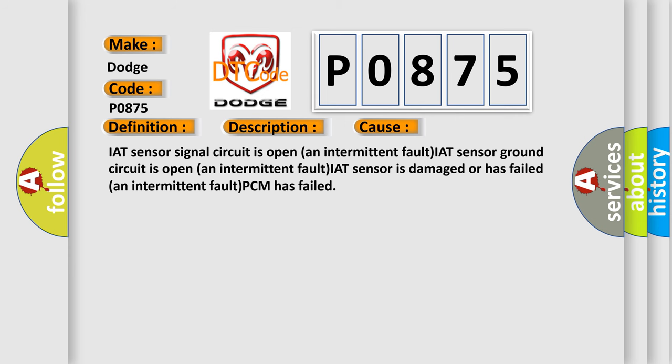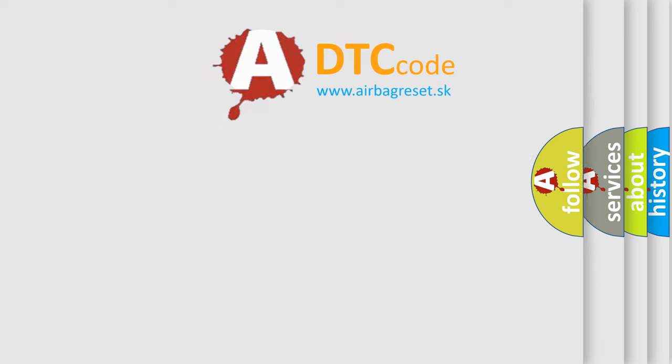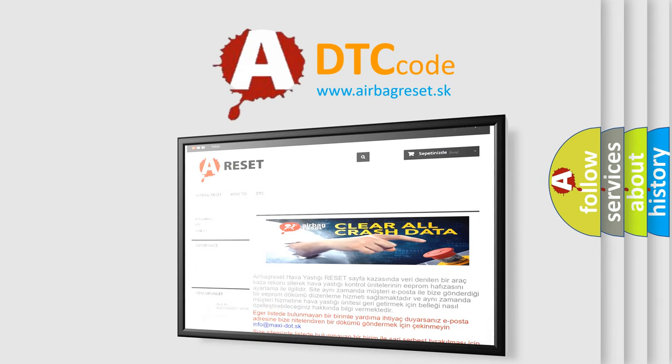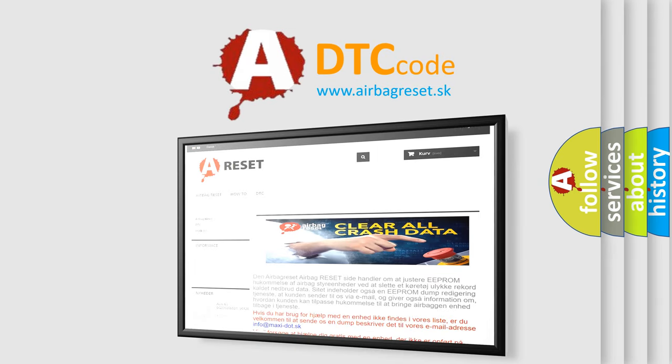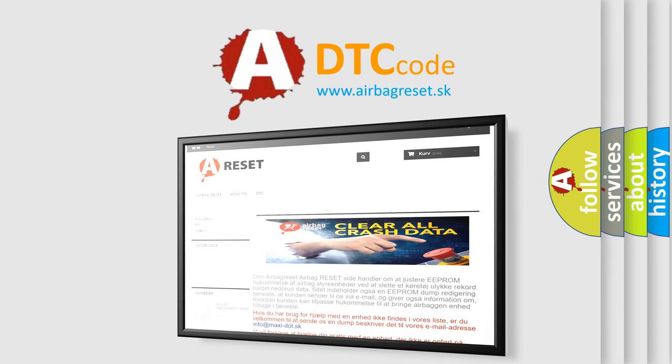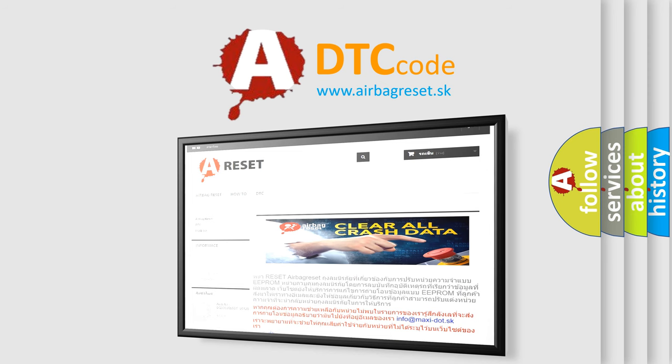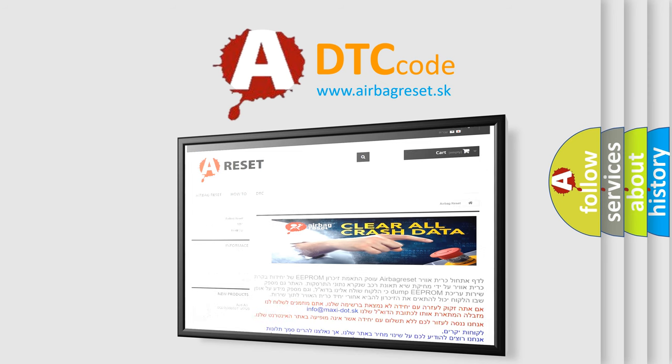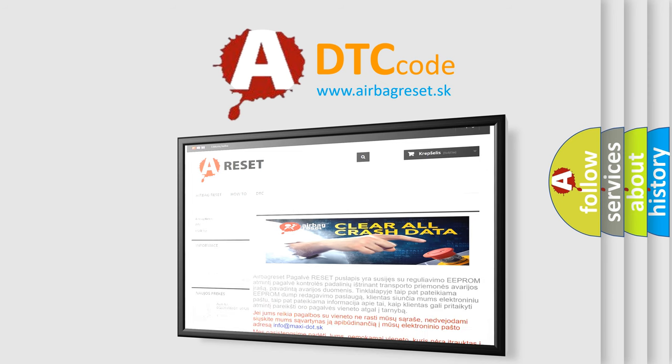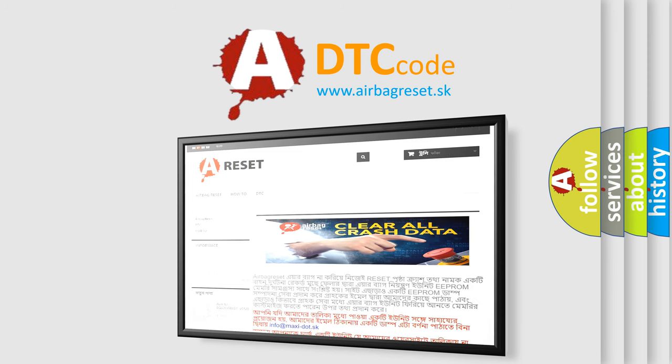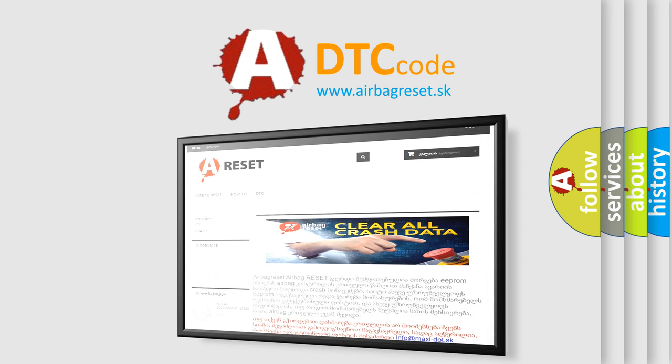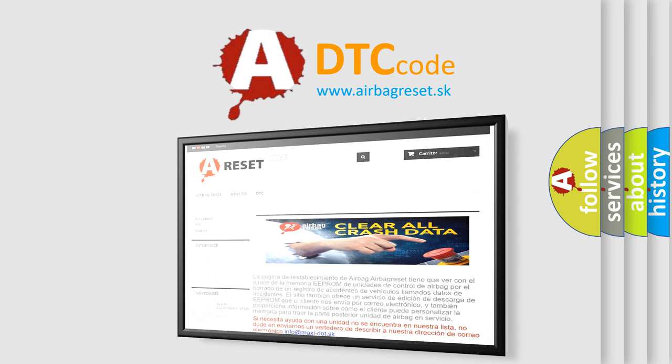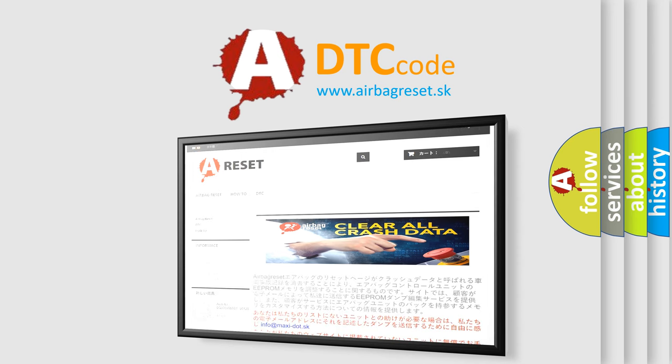The Airbag Reset website aims to provide information in 52 languages. Thank you for your attention and stay tuned for the next video. Thank you for being there.